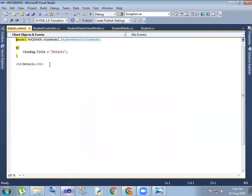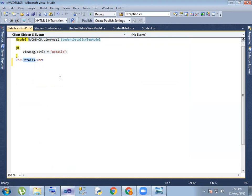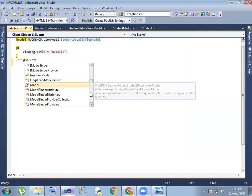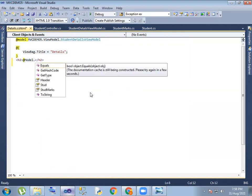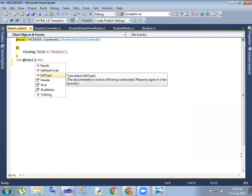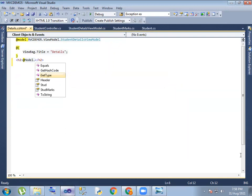Right, so we will create a new view, and next we will choose a new model, so we will choose a small amount, and next we will choose a new model. So student details view model — student details view model. Student, student marks, and header — so header.